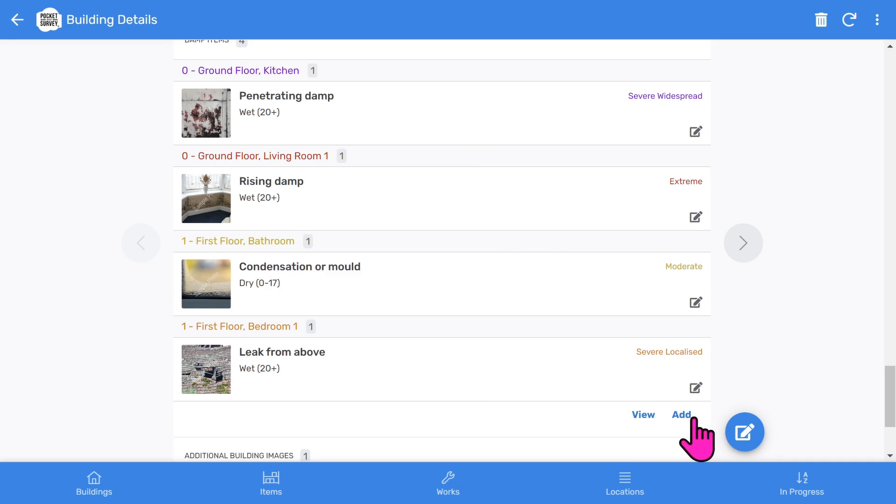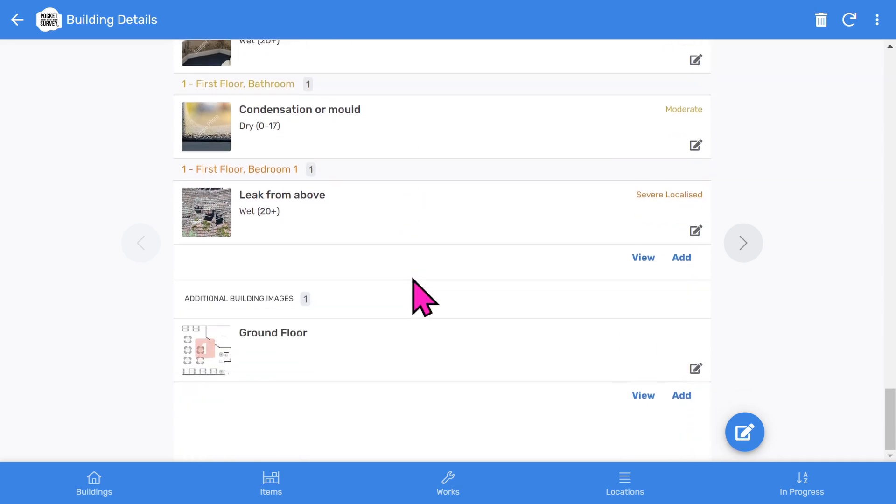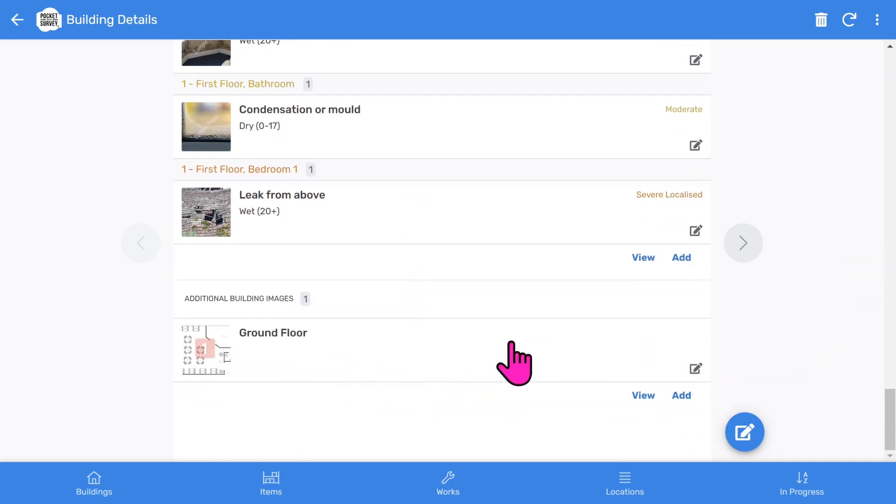Finally, towards the end, you've got general building images such as floor plans, certificates, and any image you want to add to your report. If you want to make changes to the inspection, select the edit button.